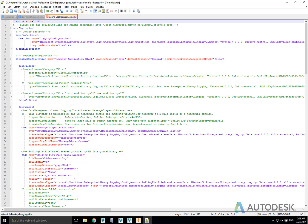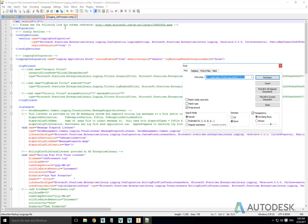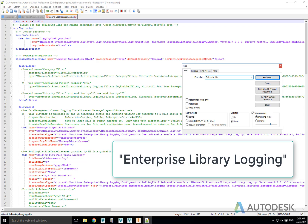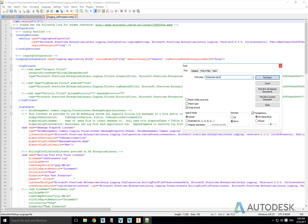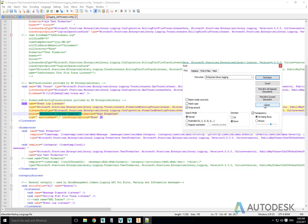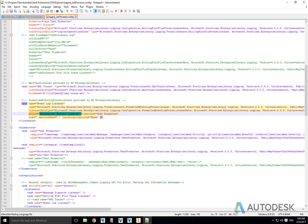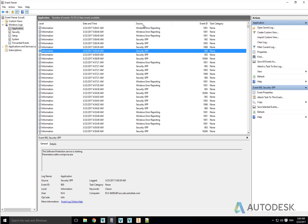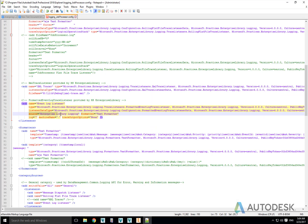The next thing to look for is the source definition 'Enterprise' or 'Enterprise.Library.Logging'. Changing the source value will define what text is presented in the Event Viewer in the source column, which can then be filtered upon. So I'm going to change it to 'Autodesk JP' or 'Job Processor'. You can type whatever you want but I would suggest keeping it simple and relevant.